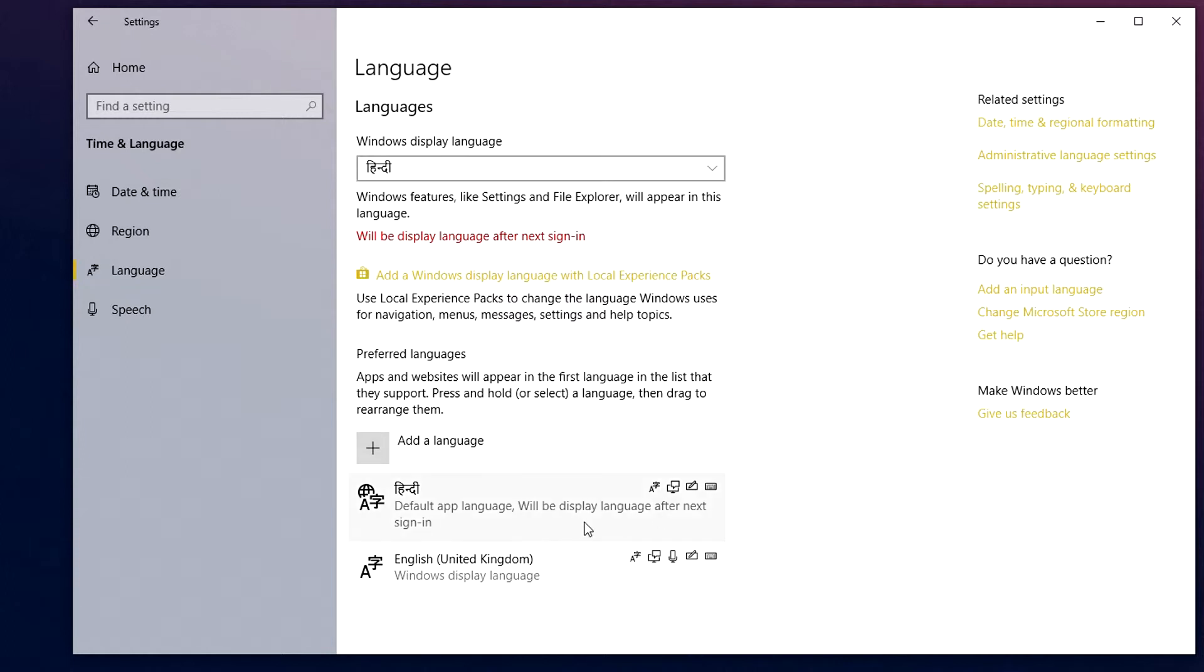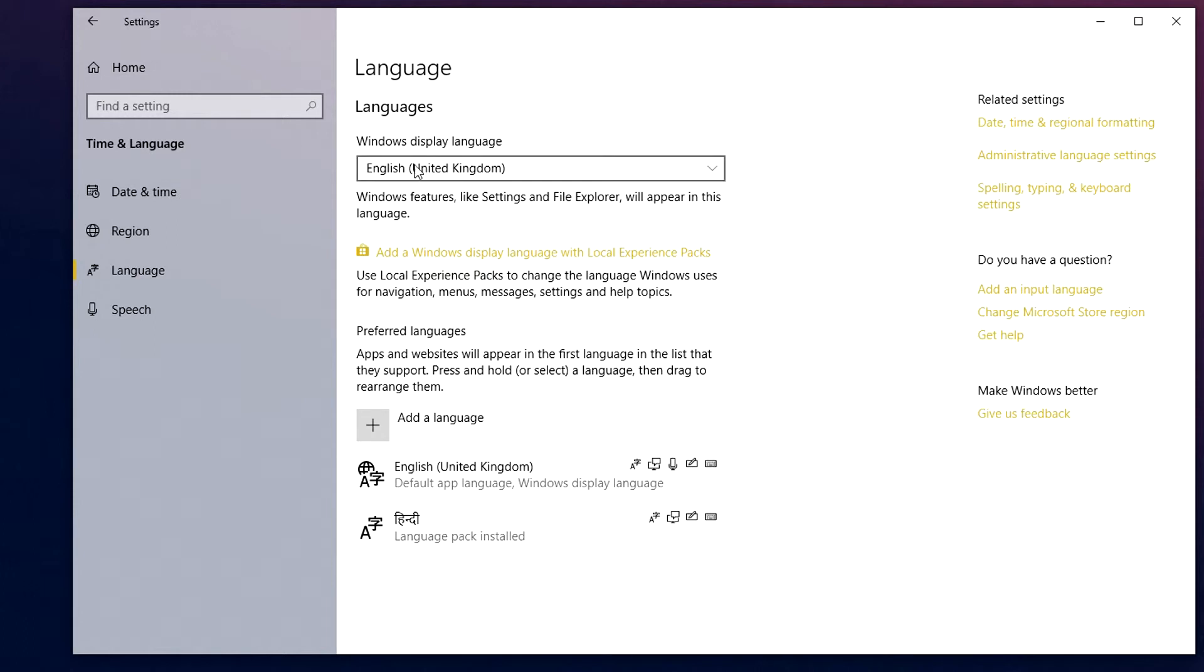However, if you do want to change this, all you need to do is click on the drop down menu at the top here. Click on English and then that's going to revert it back to your default.